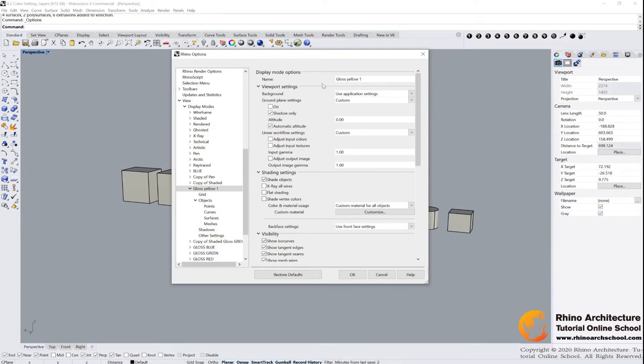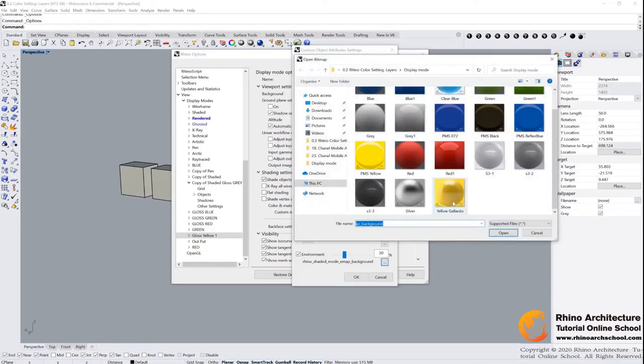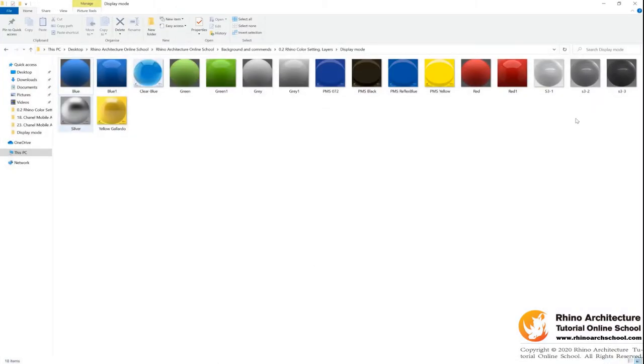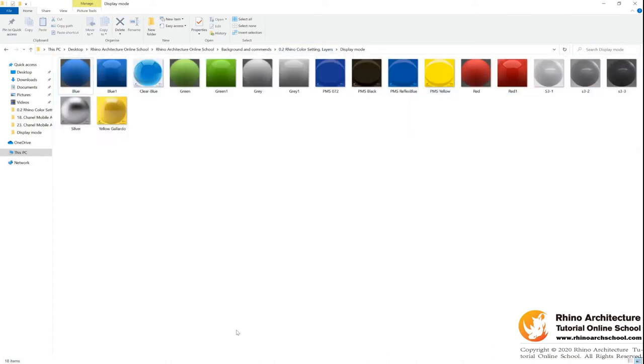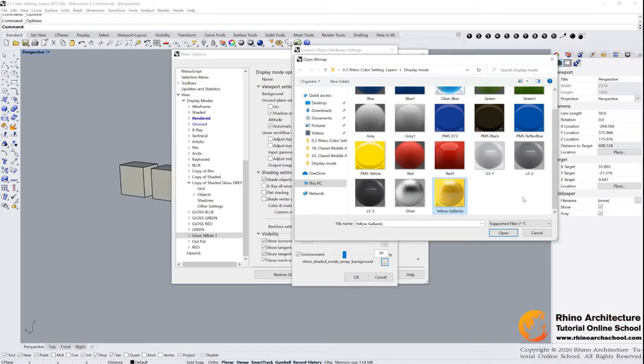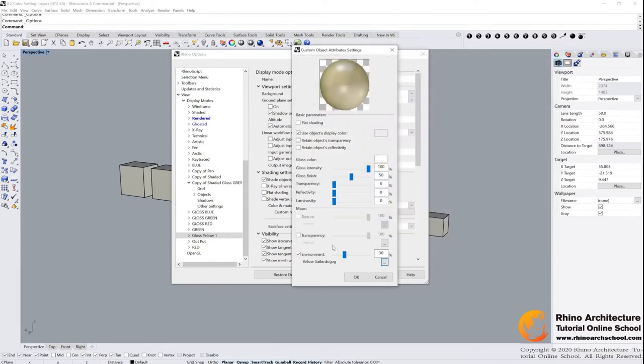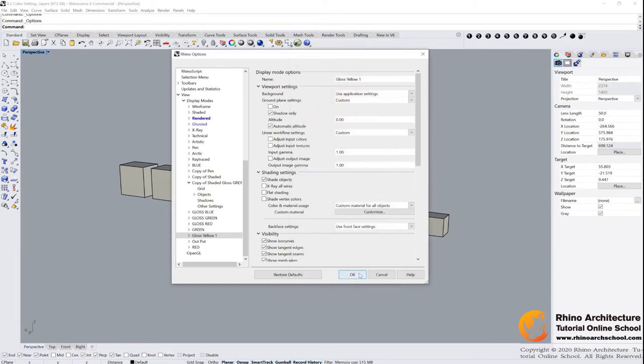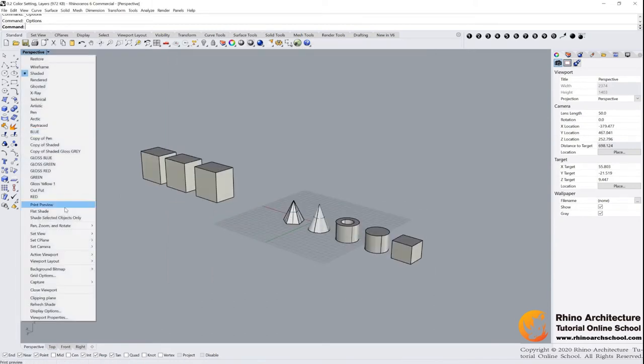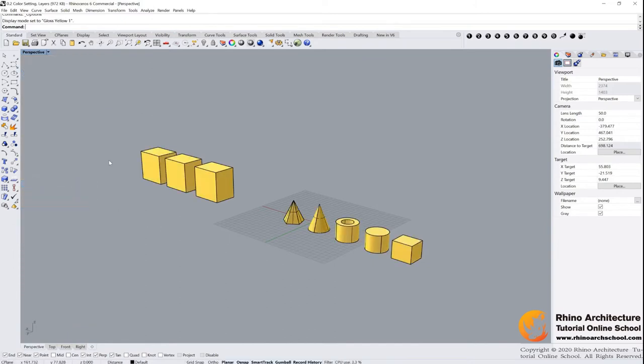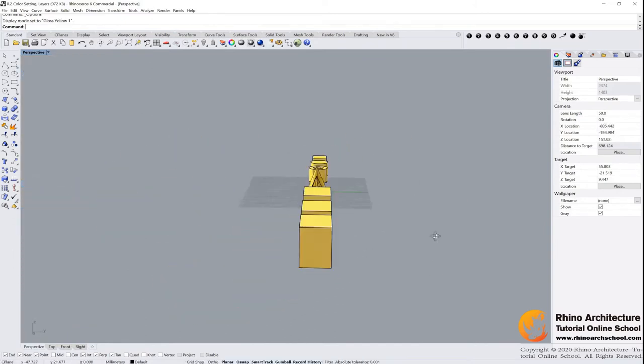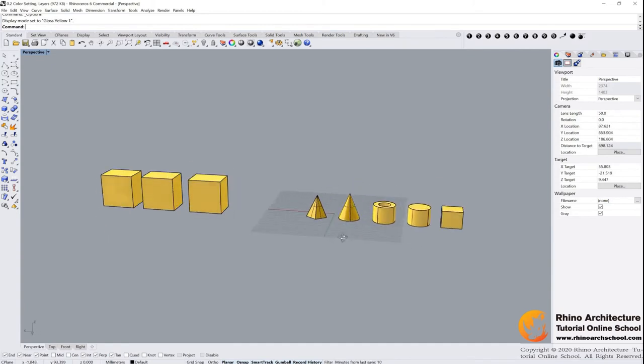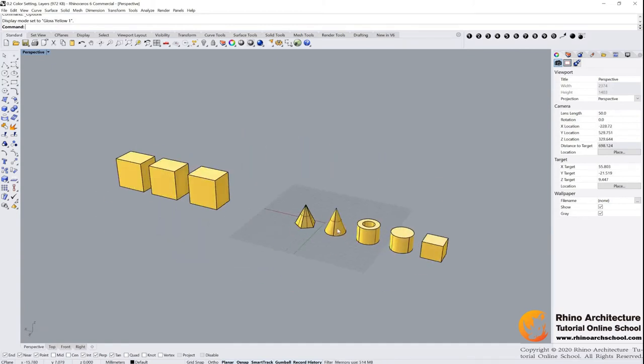Gloss yellow one. Go to shading settings, find customize this one, click here, and then find yellow glado. You can download all of these documents from our website and they are very interesting colors. I have set all of the color modes for you. You just import them. Select yellow glado, click open, and we change environment to 100 percent. Click OK and OK. Cool, let us try it gloss yellow. Now you can see all of our models get a yellow gloss, right? Very nice.